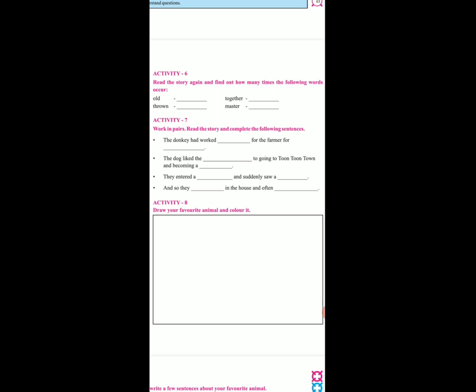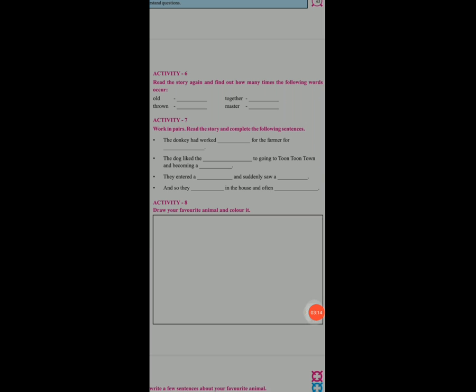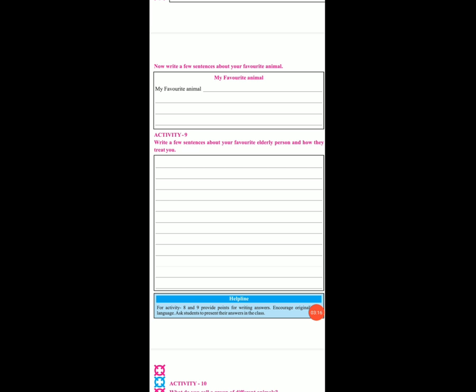Now activity 8: draw your favorite animal and color it. Yeh siif samajhne ke liye aapko karna hai. Now open your next page, page number 65. Write a few sentences about your favorite animal. Aap draw kar saktay ho aur yaha pe iske 5 sentences likh saktay ho. Compulsori nahi hai, siif samajhane ke liye hai.